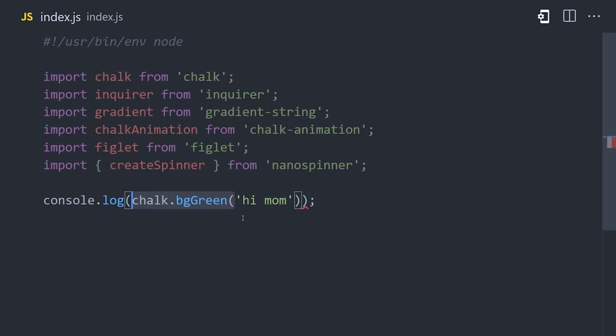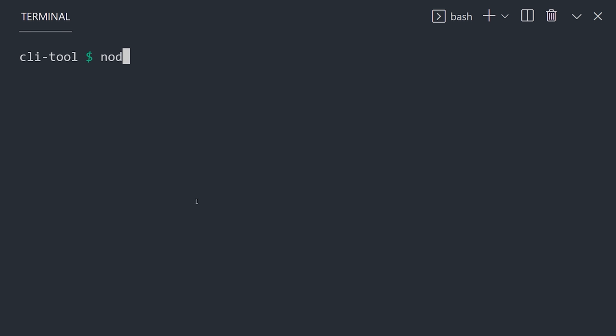Chalk has a bunch of built-in colors, and to change the color of some text, all you have to do is wrap it in the color that you want, or you might use a background color. At this point, let's test it out by opening the terminal and running Node index.js, or just Node period, and the result should be the highlighted text.